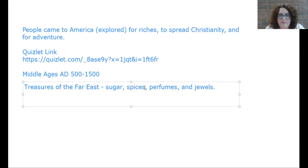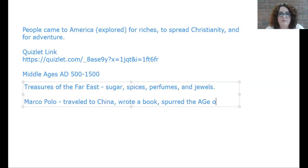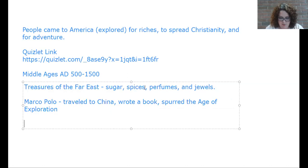An Italian, Marco Polo, traveled throughout China with his father and uncle in the mid-1200s. He wrote a book about the wonders he had seen after his return, and his tales spurred on the Age of Exploration. Marco Polo traveled to China, wrote a book, and spurred the Age of Exploration.